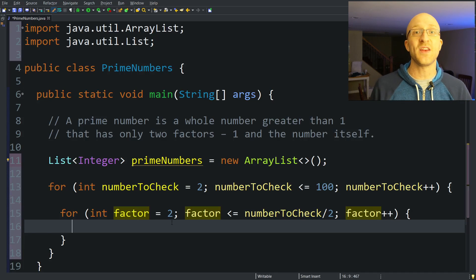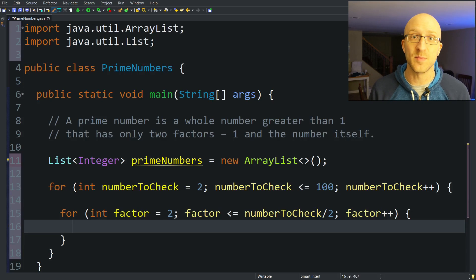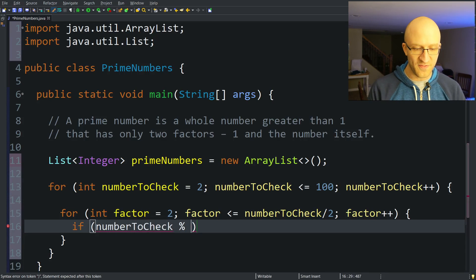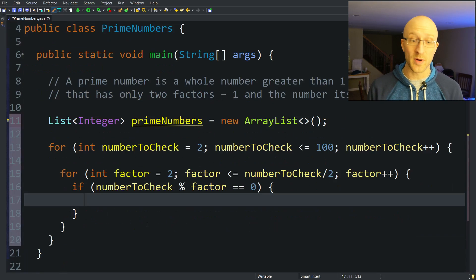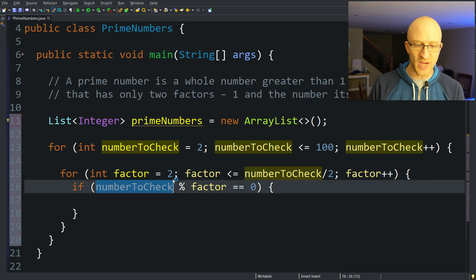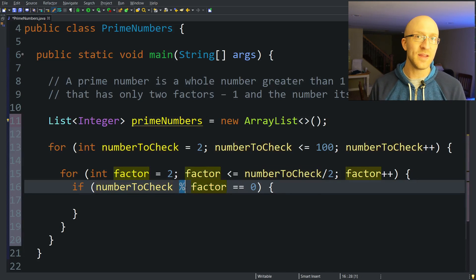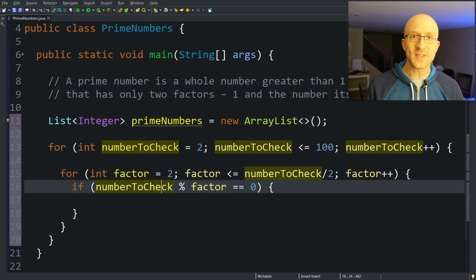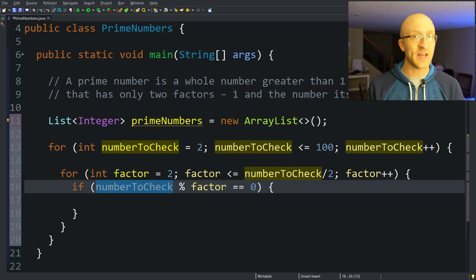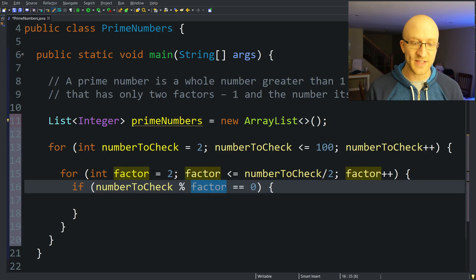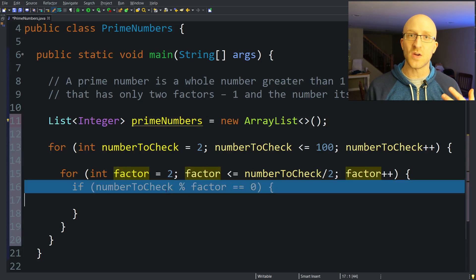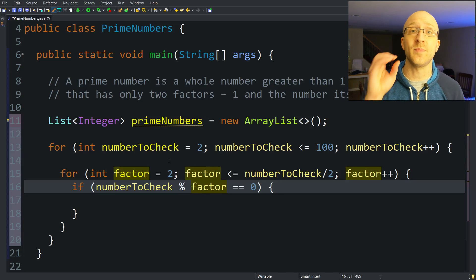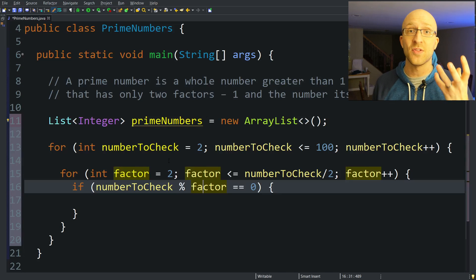To find out if a number is perfectly divisible by another, we use the mod operator, which is just a percent sign. If numberToCheck mod factor equals 0, we know it's not a prime number. The mod operation divides numberToCheck by factor and gives the remainder. For example, 7 mod 3 equals 1 because 7 divided by 3 is 2 with a remainder of 1. But 6 mod 3 equals 0 because 6 divided by 3 is 2 with no remainder — that tells us 6 is perfectly divisible by 3, so 6 is not a prime number.